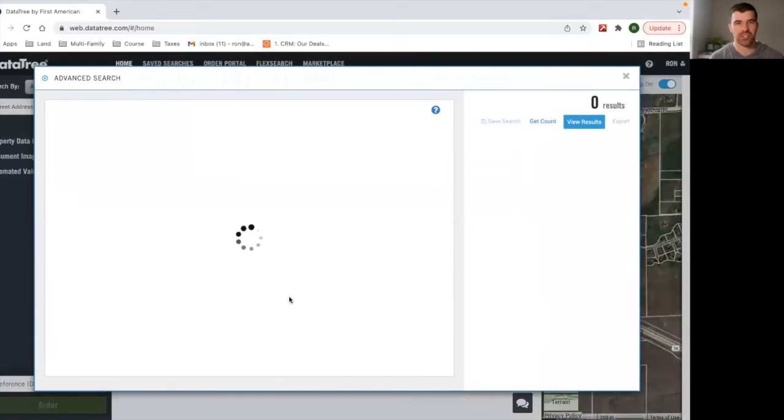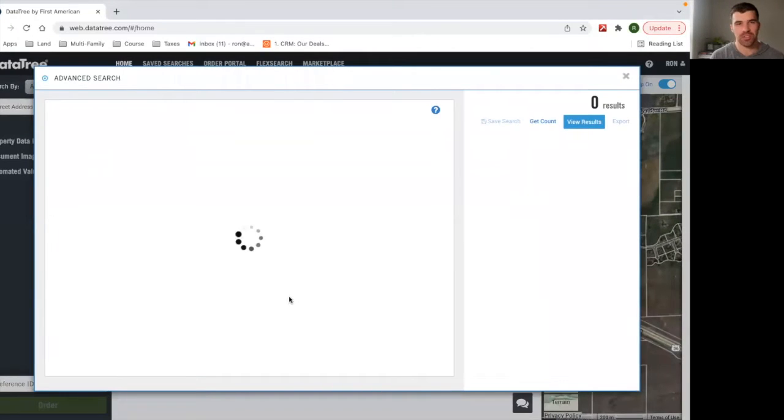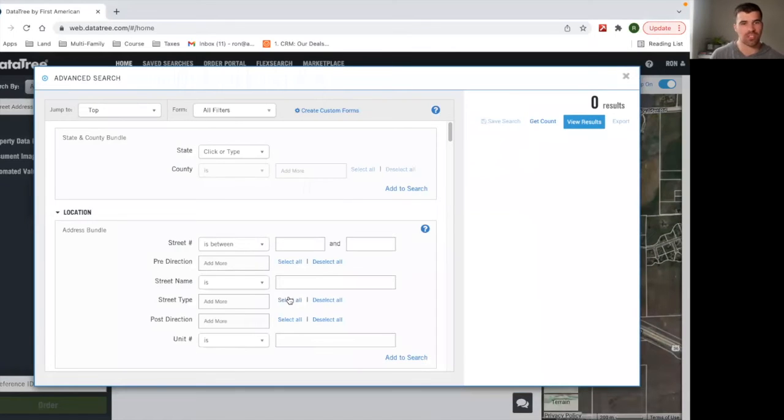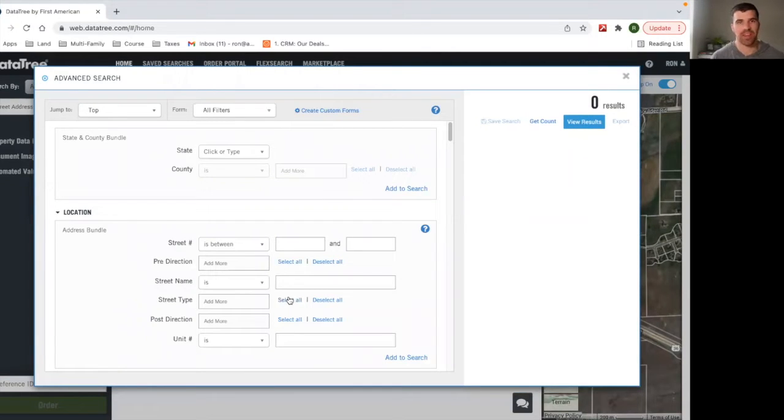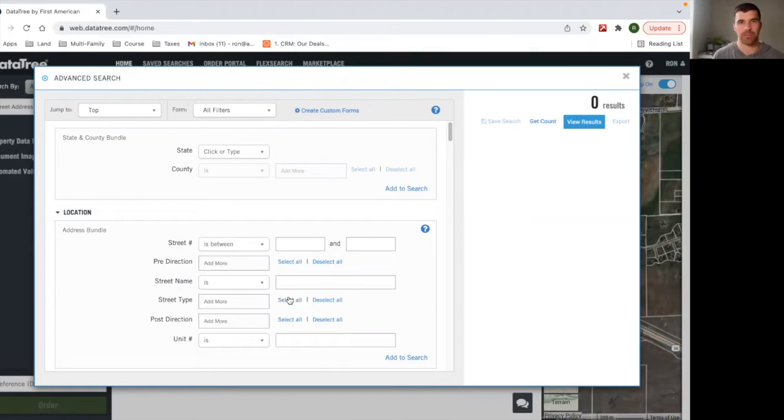I'm going to hit advanced search and we're going to go over a search. DataTree is something that you get to log into with your Land Investing Online membership if you do decide to join, which is great.